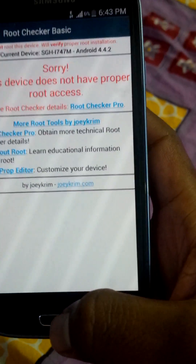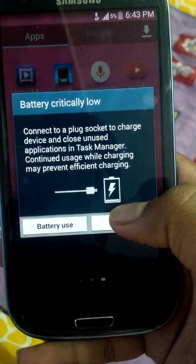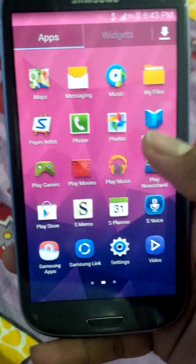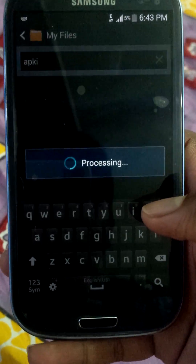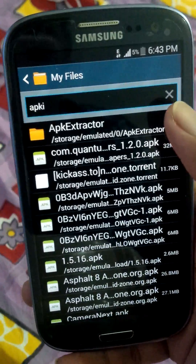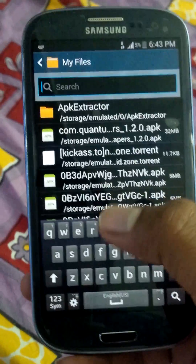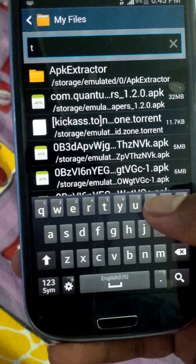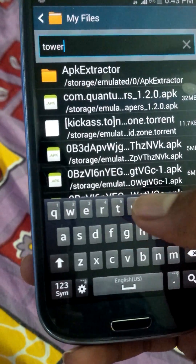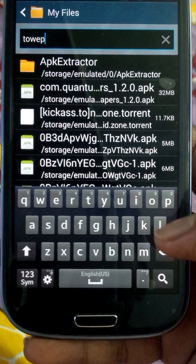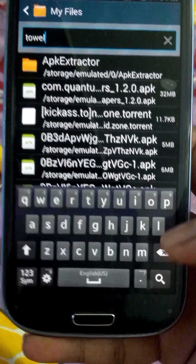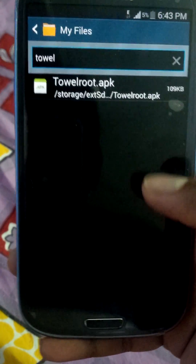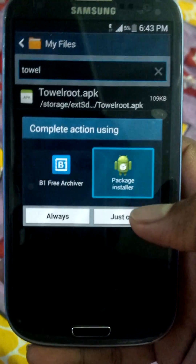My battery is low. Go to download the Towelroot APK — I've given a link in the description so you can download the APK from there. See, it's the Towelroot APK — just install it.